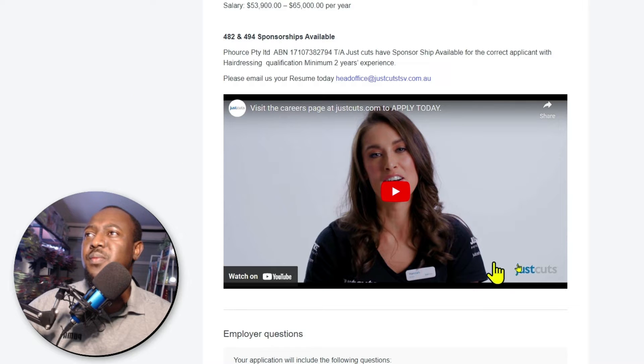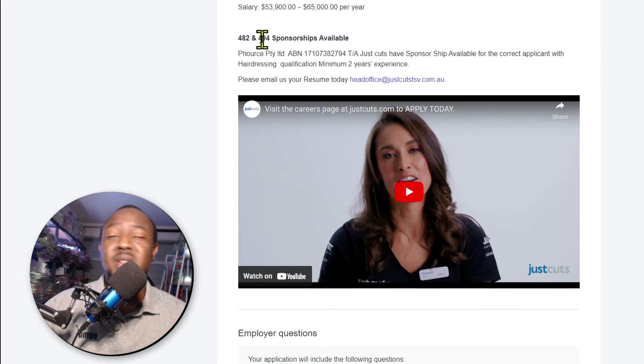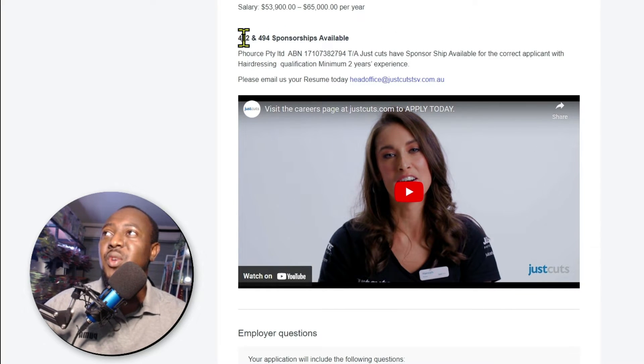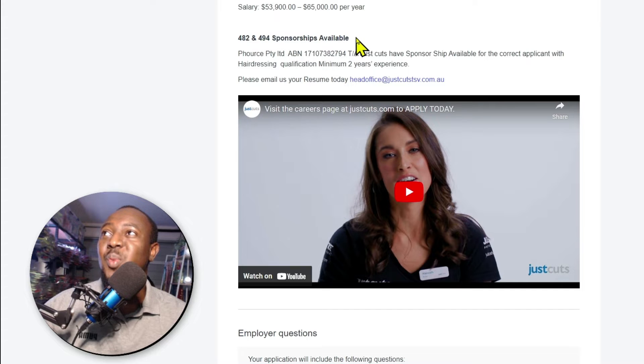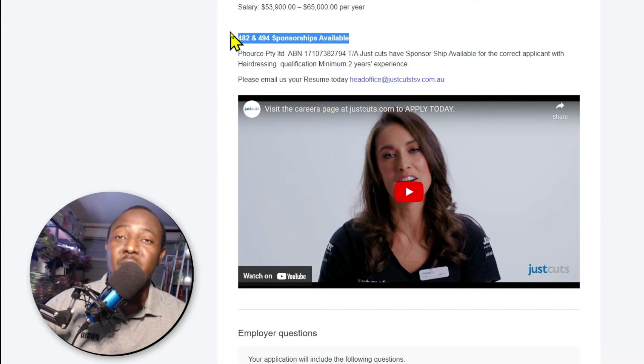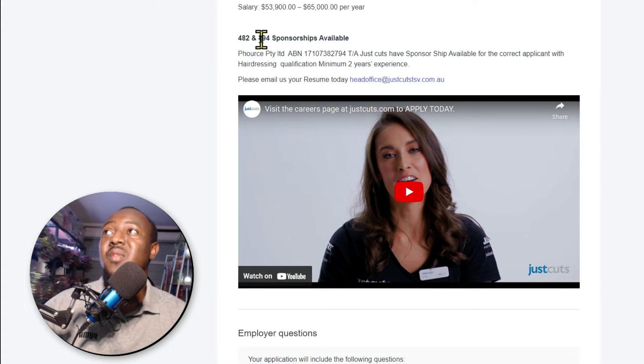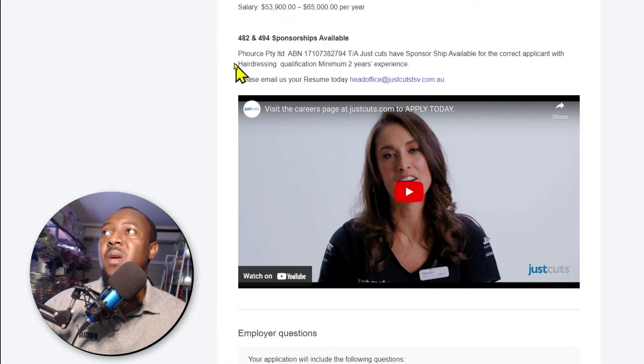This is just a little video about them. And this is what I love. 482 and 494 sponsorship available. So they are ready to sponsor someone with visa subclass 482 and also visa subclass 494.